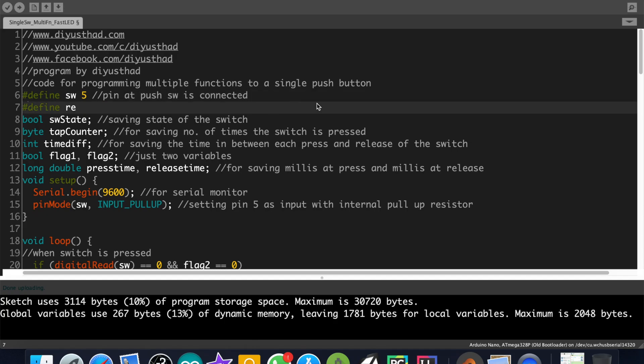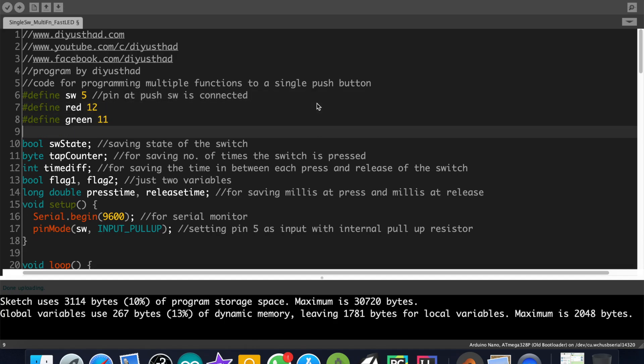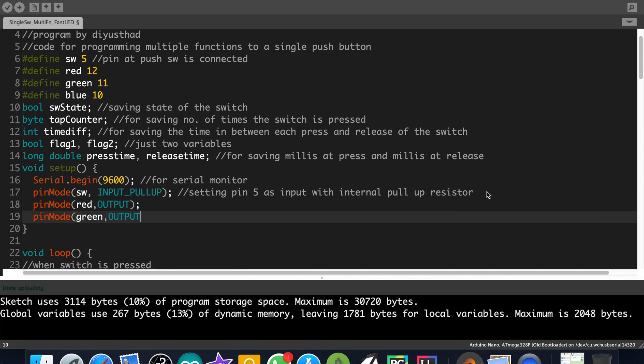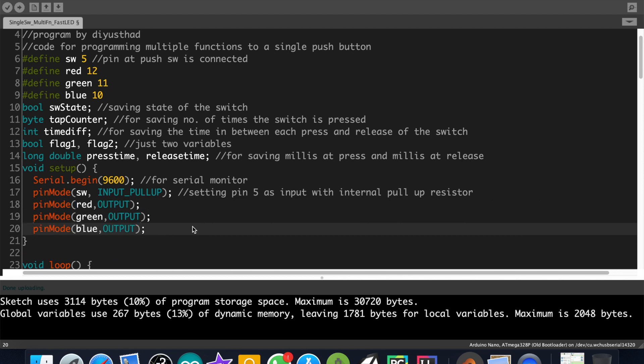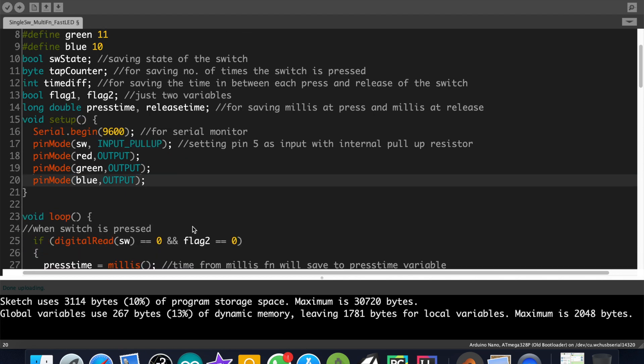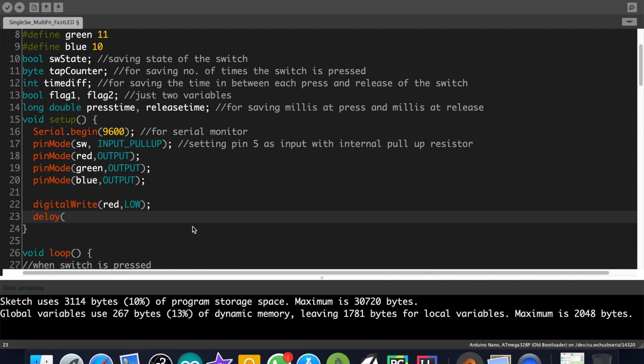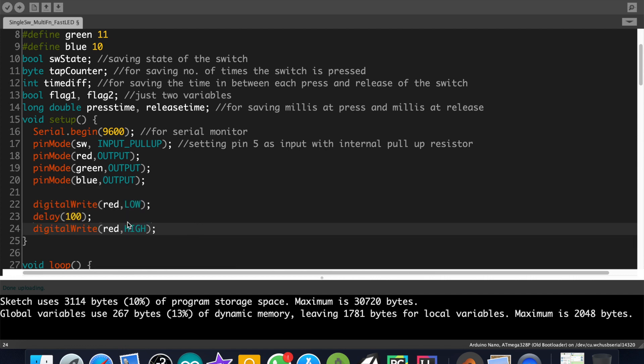Now let's program the LED to work with the push button. First define names for all the pins. Then make pinMode as output. For checking whether it's working let's turn on and off each color and upload code.